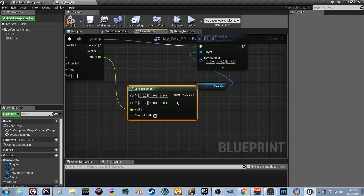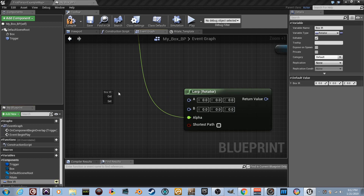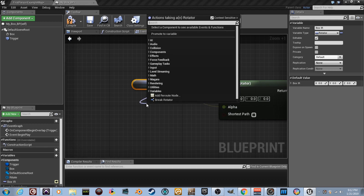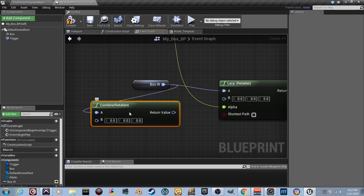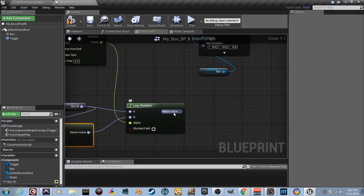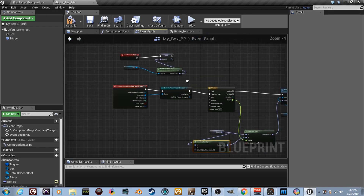For Lerp Rotator we need two rotators. Drag in the 'box_ir' variable for input A. For input B, we need the same initial rotation but with 90 degrees added on Z, so use 'Combine Rotators', plug it into B, and set the Z value to 90. Connect the Lerp Rotator output into Set World Rotation's New Rotation pin. Connect the timeline's alpha into the Lerp's alpha. Compile.